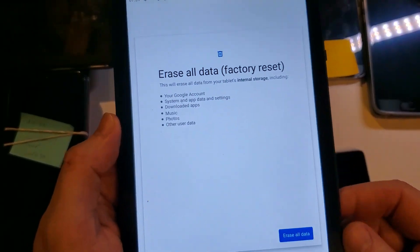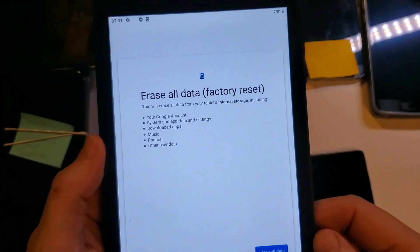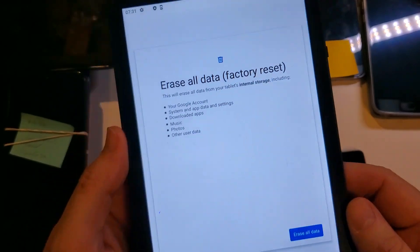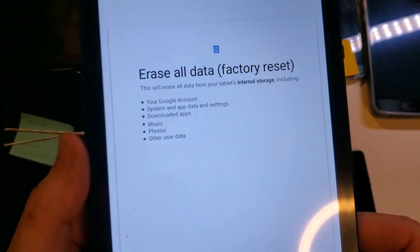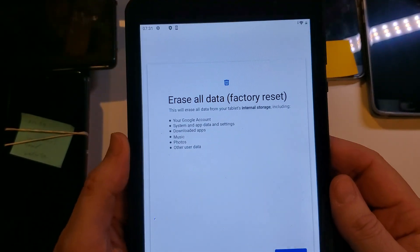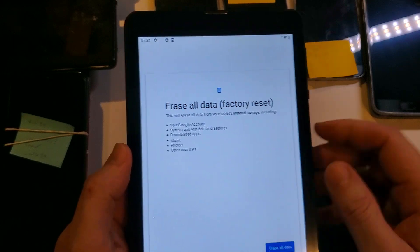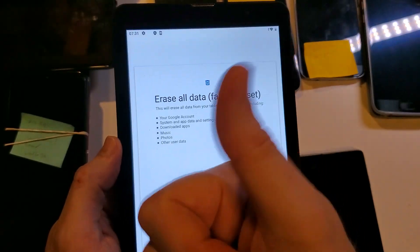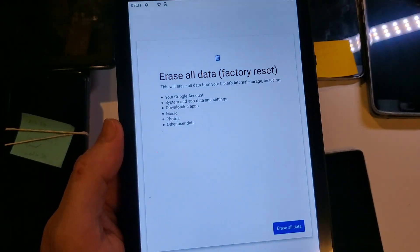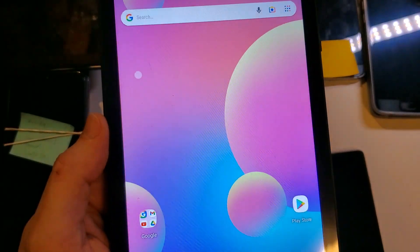And those are the five things to try if you are having Wi-Fi problems on your tablet, and this is the Vortex Tab 8. If this has helped you, please like, please subscribe. Hey, thank you for watching.